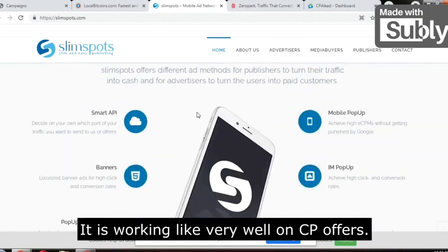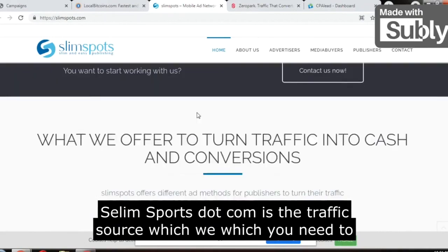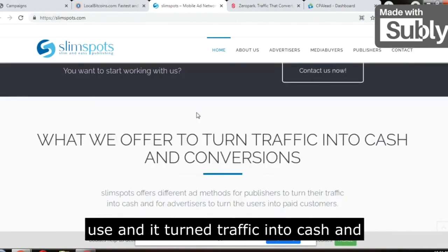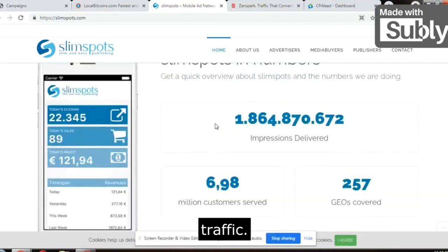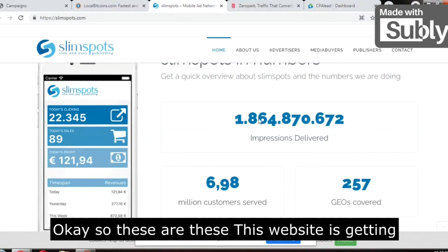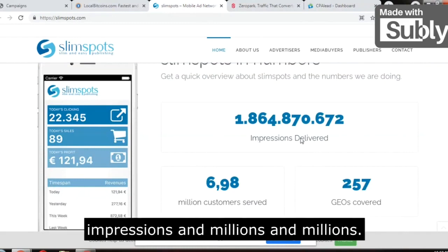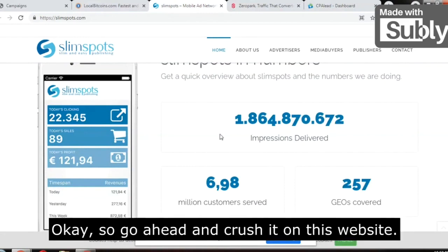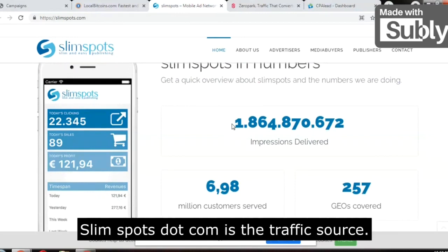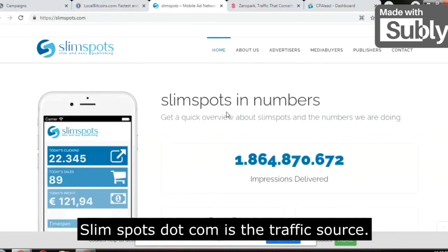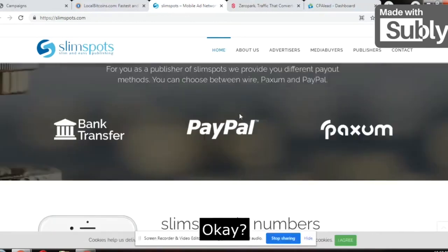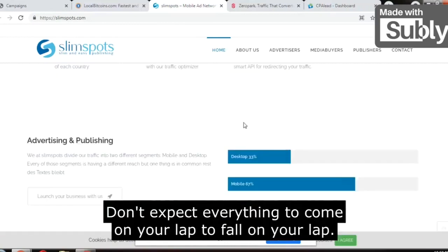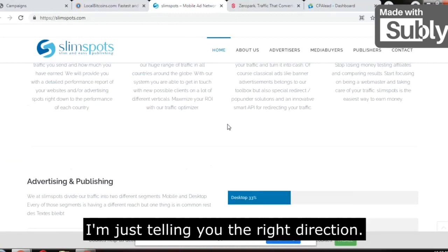SlimSpots.com is working very well on CPA offers. It turns traffic into cash and conversions — it is very good for cheap traffic and highly targeted traffic. This website is getting impressions in the millions. So go ahead and crush it on SlimSpots.com — create a CPA Grip campaign there. It's very simple. Don't make excuses and don't expect everything to fall on your lap. I am just telling you the right direction — take initiative.